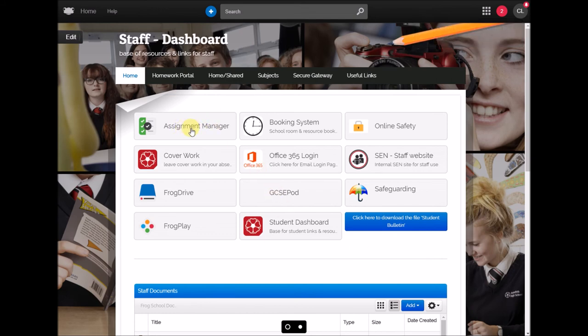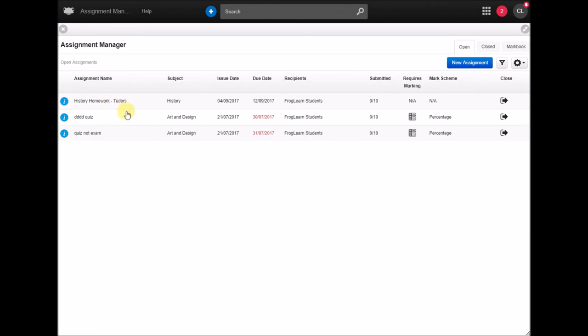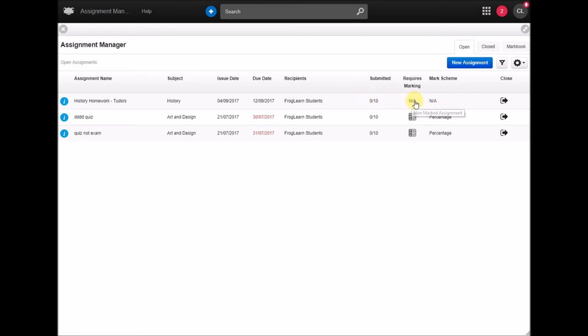I could then click on assignment manager and I'll see that in there so there it is history homework for tutors and I can see how many students have submitted that, if anything required marking I do that there.